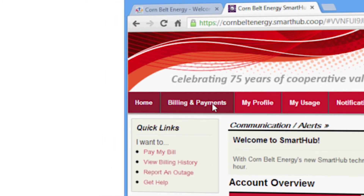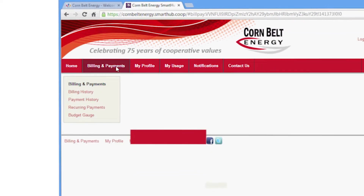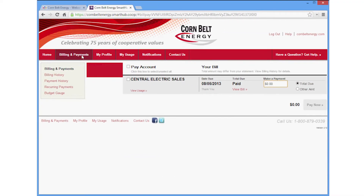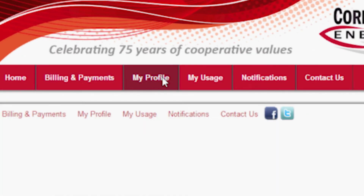Click the Billing & Payments tab to view your billing history, your payment history, or to schedule a recurring payment.